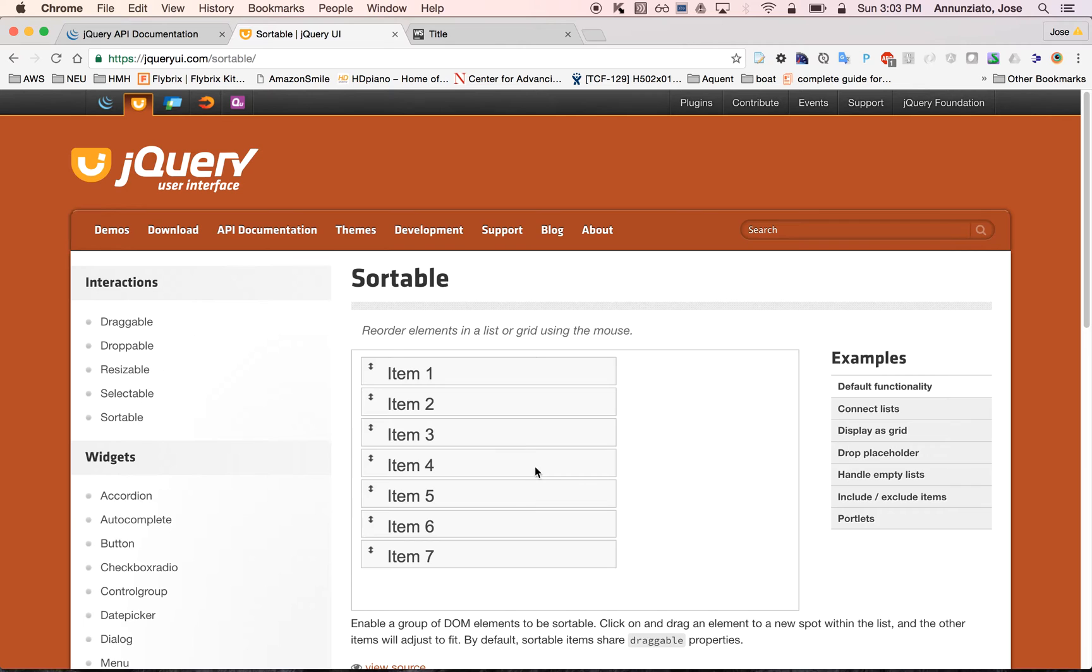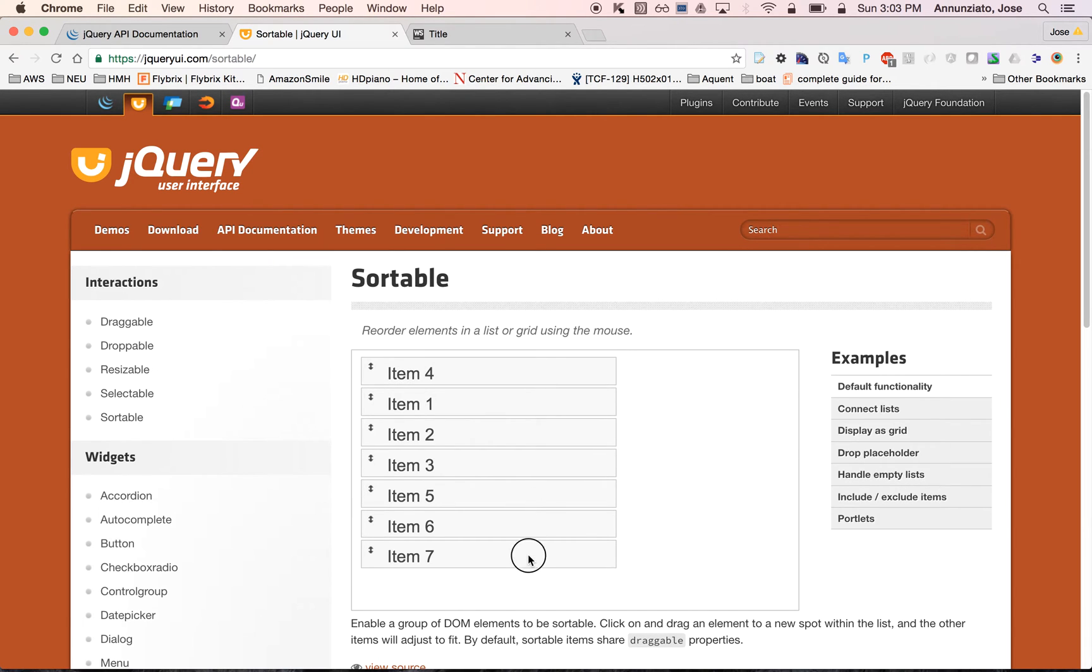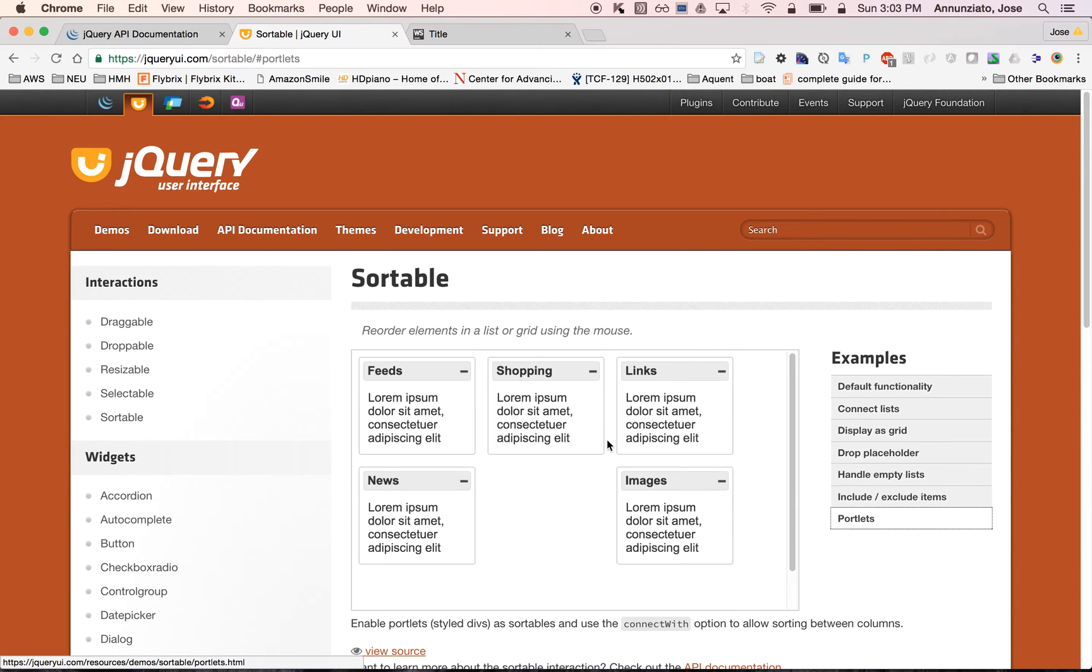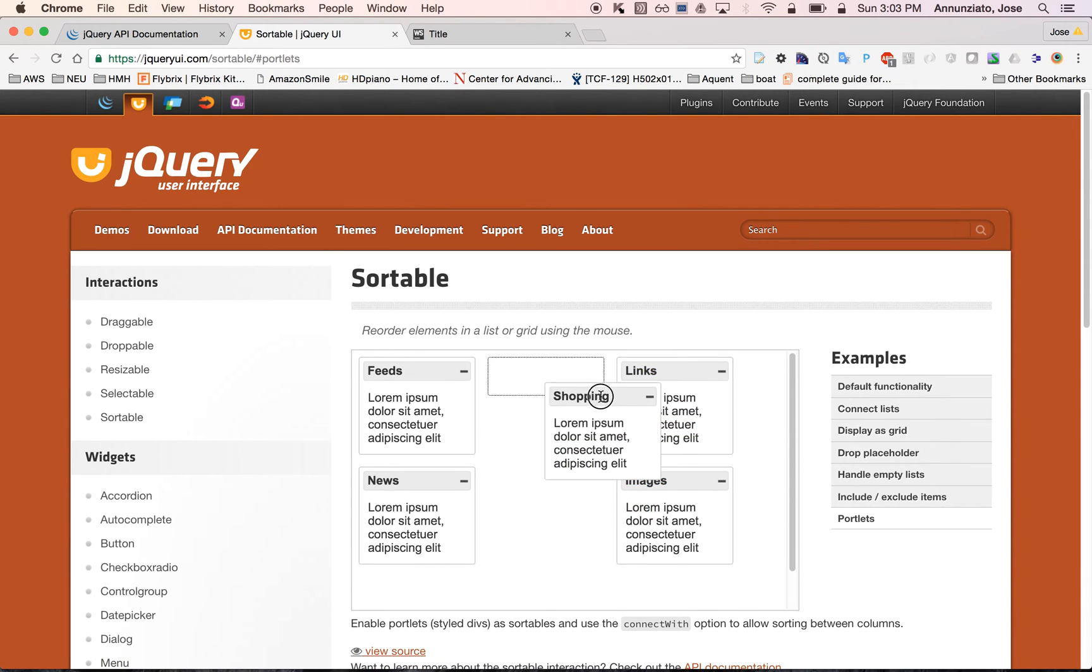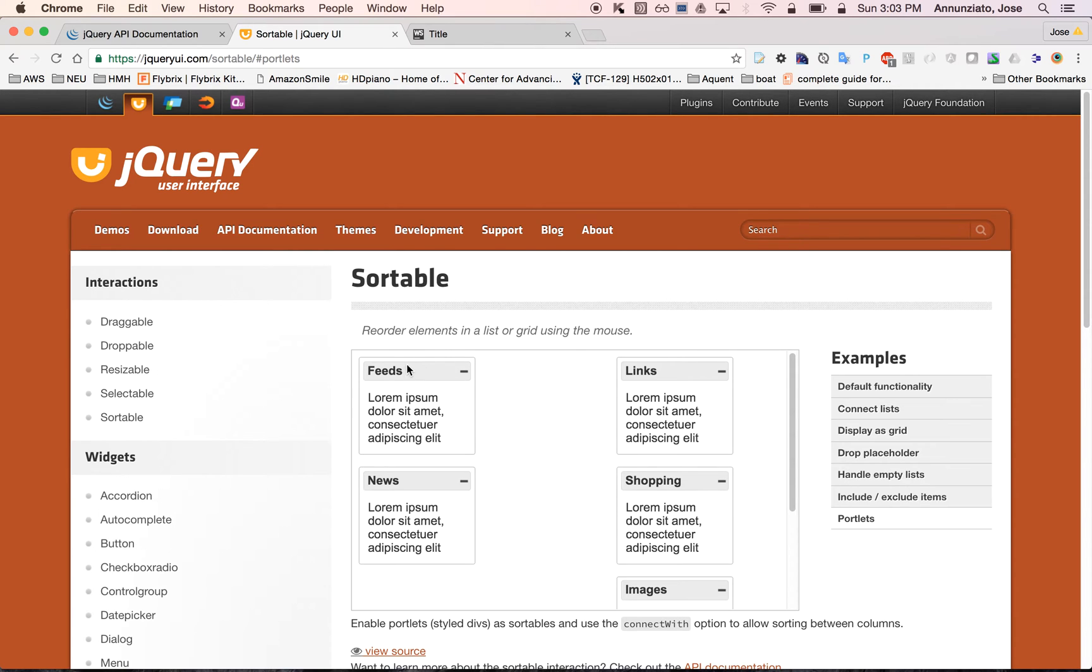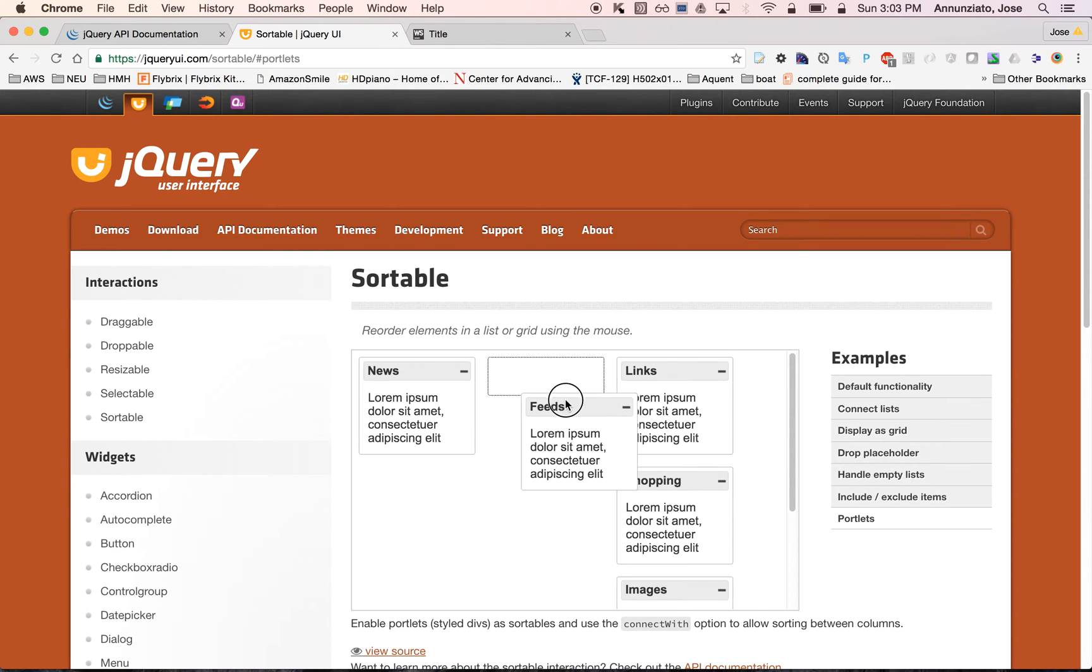You can reorder items that are a collection of items into different positions or even order them in different columns from one list to another list.